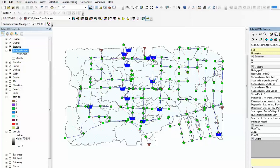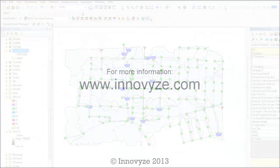Enjoy using Subcatchment Manager. Goodbye, see you.